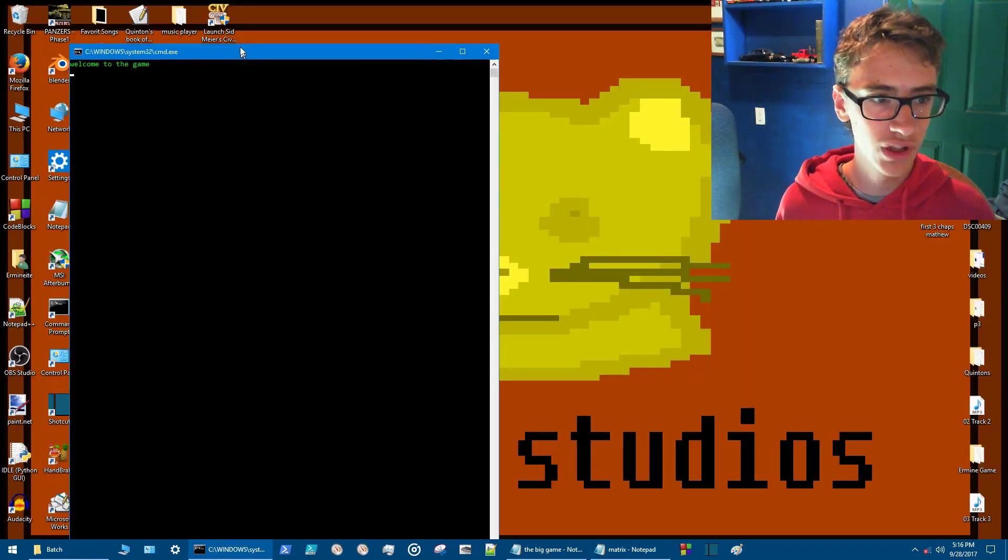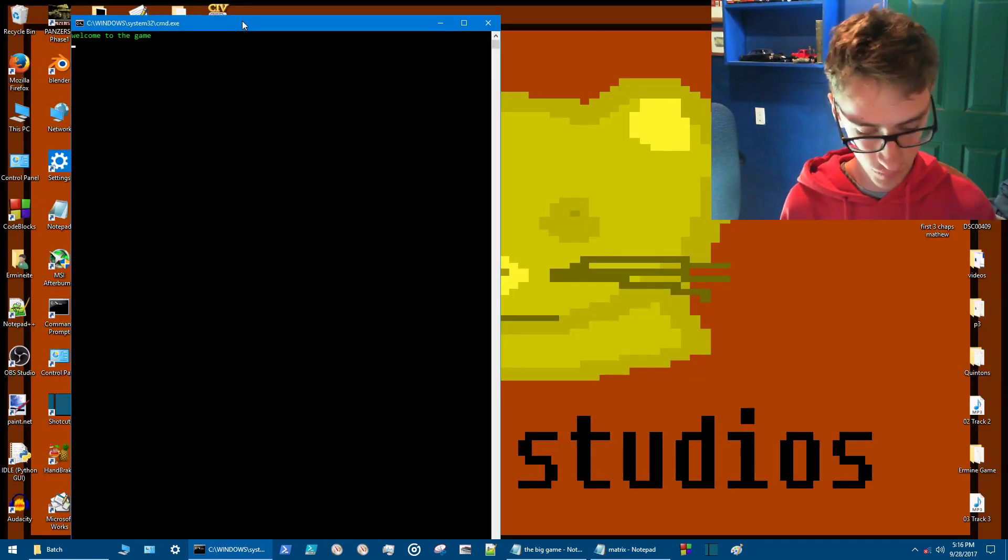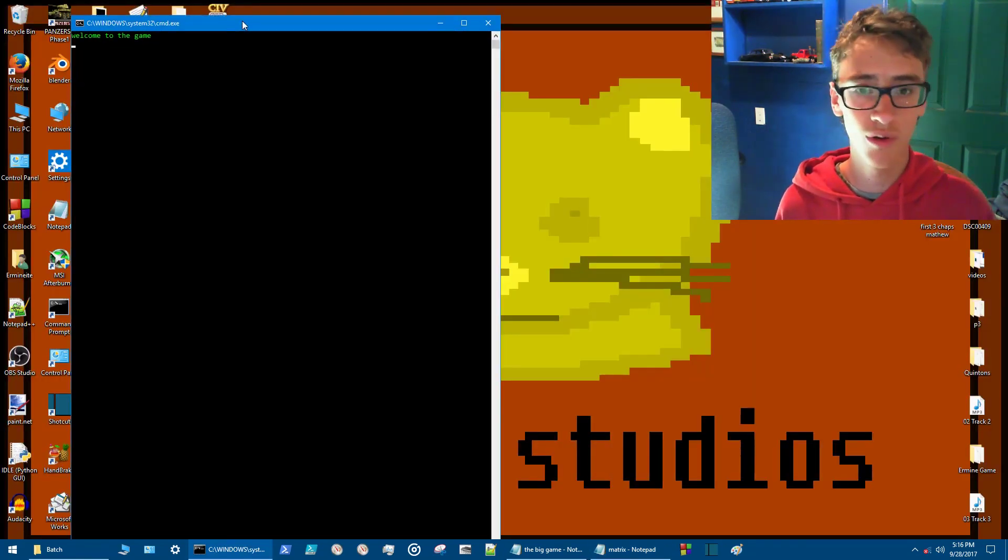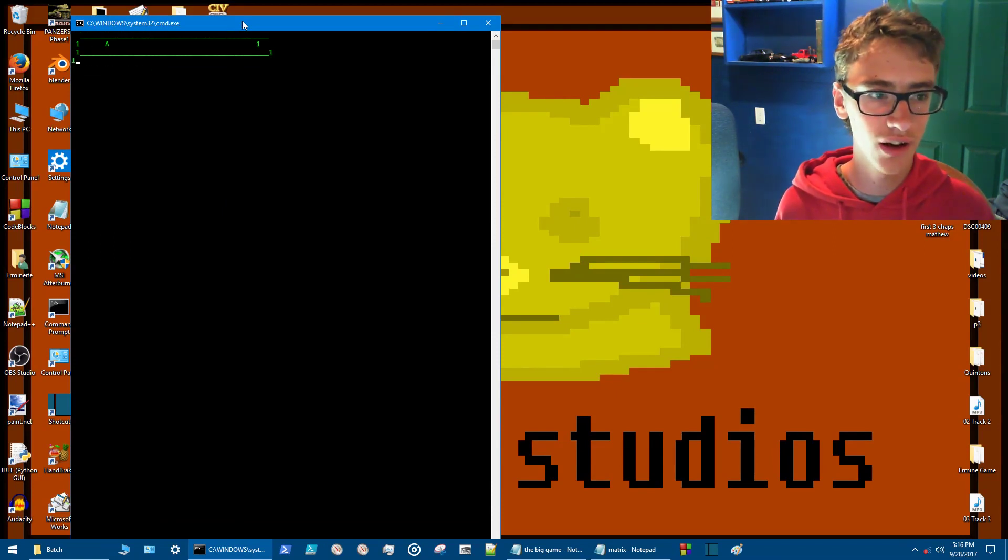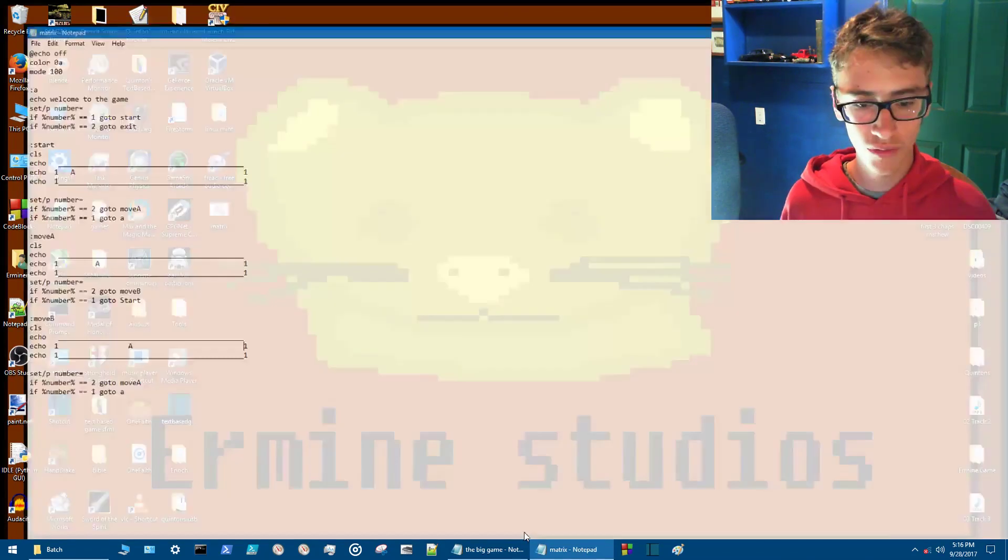Welcome to the game. So we're going to press one. Press two. And your A starts to move. Press one. We can get our A doing a little dance back and forth.